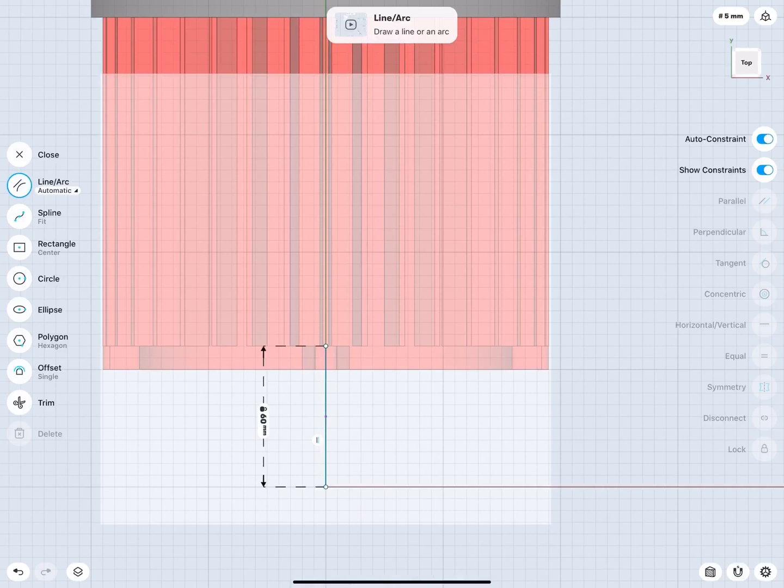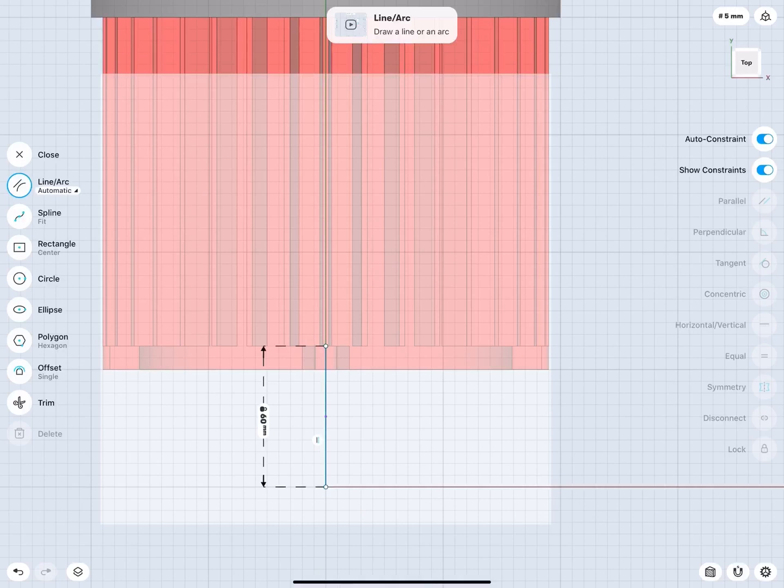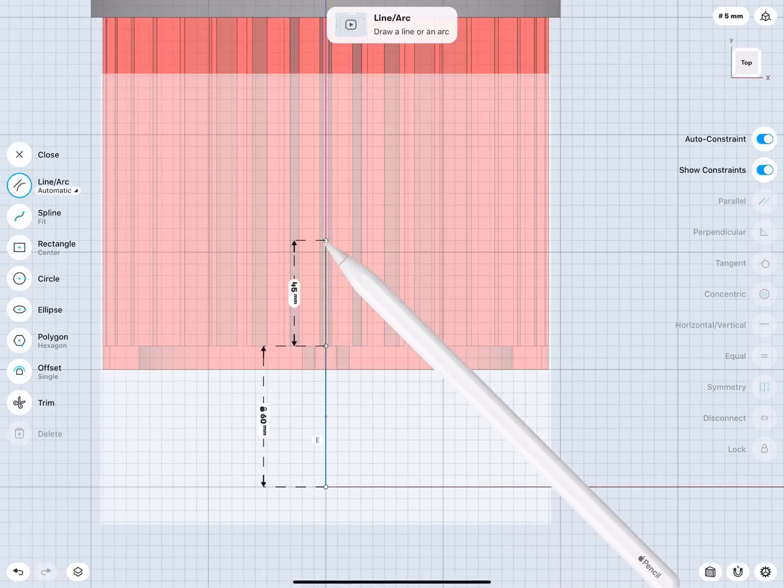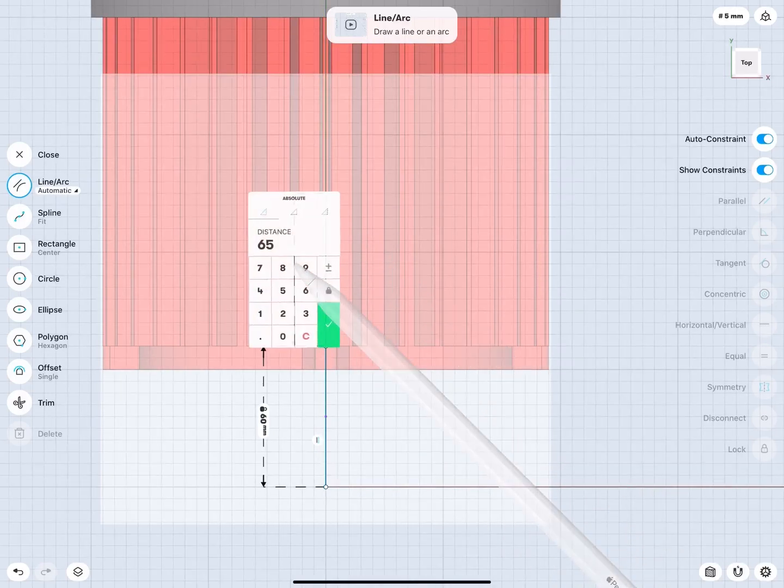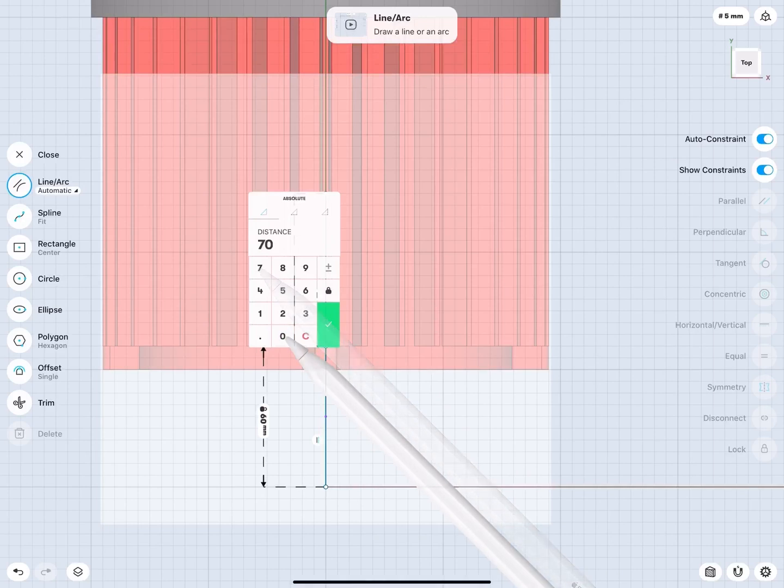Notice that we are right at where the fins start. The fins are 140 mm long, and I want my terminal box right in the middle. So, I need to draw a 70 mm line. Once it's done, lock it.